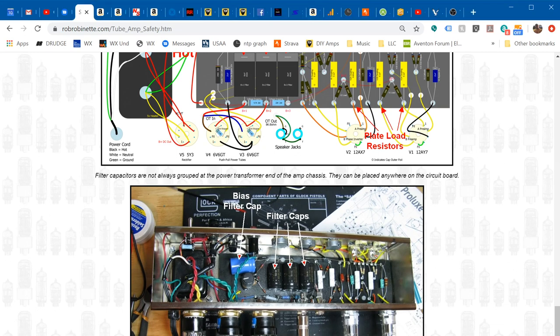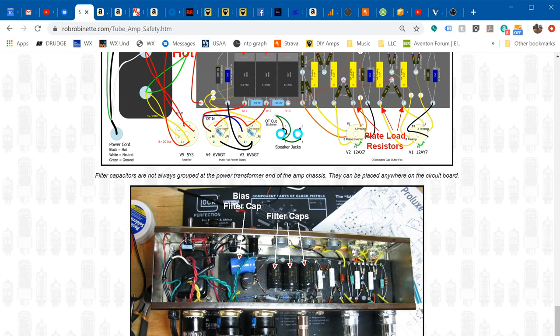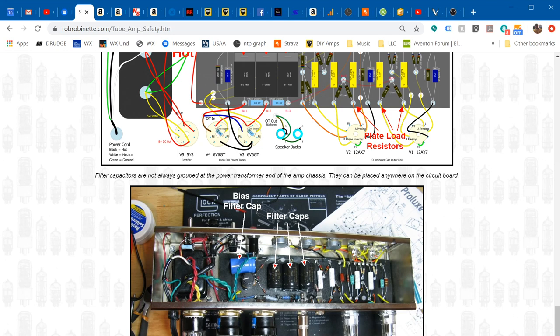One last thing about draining the filter caps: if you power up an amplifier with the tubes removed, the amplifier will not self-discharge. I worked on my 5E3 many many times and just got used to it self-discharging. One day I was working on it with the tubes removed for troubleshooting purposes and I forgot that the amplifier will not burn its own power down.